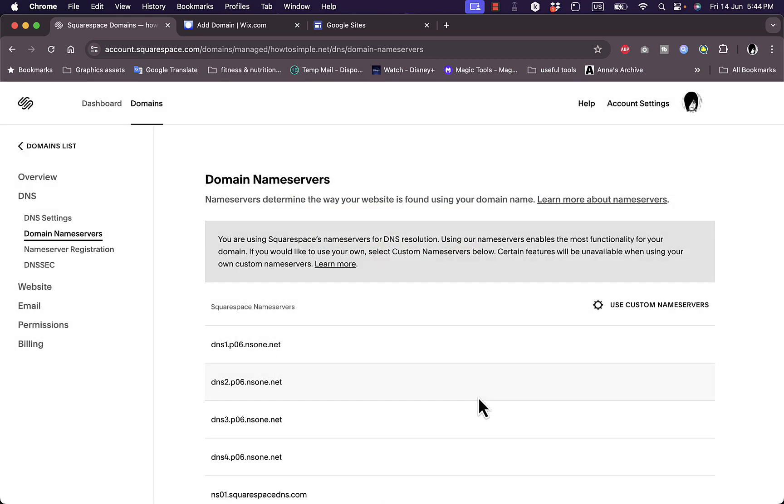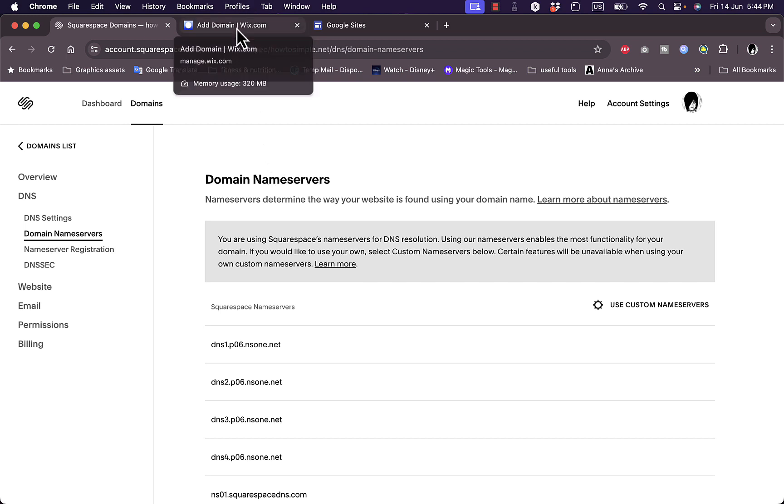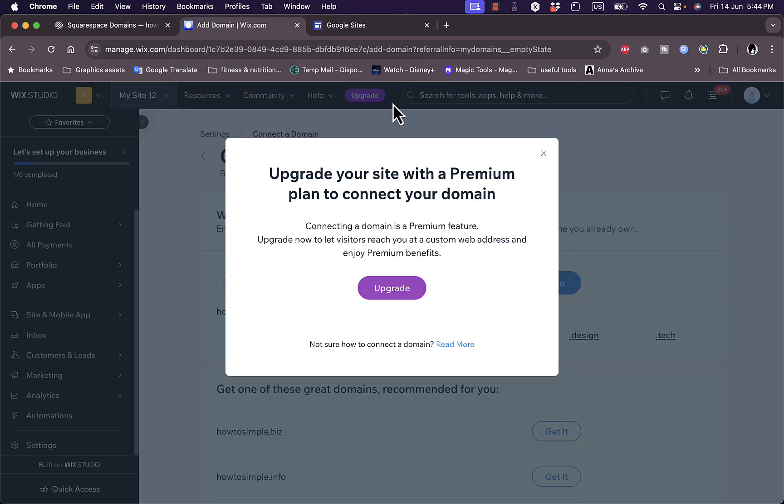You will now have added the domain name from Squarespace to your Wix website. One thing to note is that it might take up to 24 hours for the changes to take effect and your domain name to be successfully and fully connected to your Wix website.